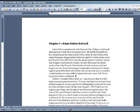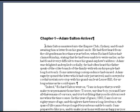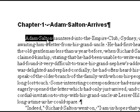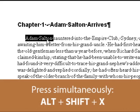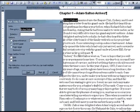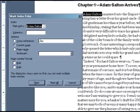To begin, find the first word you'd like to appear in your index and select it with your cursor. I'm going to select Adam Salton. Then, simultaneously press Alt, Shift, and X on your keyboard. This will bring up the Mark Index Entry dialog box.